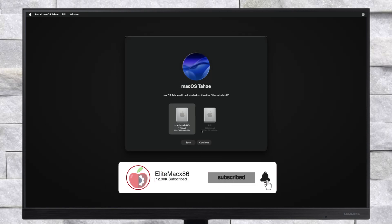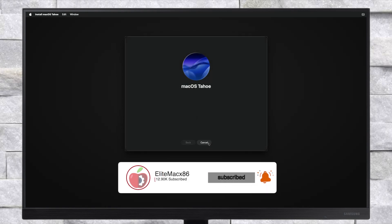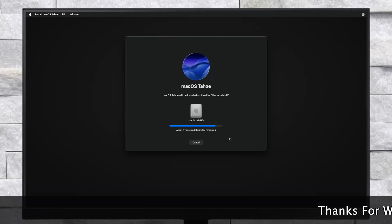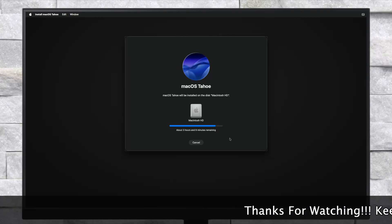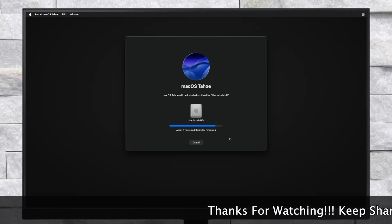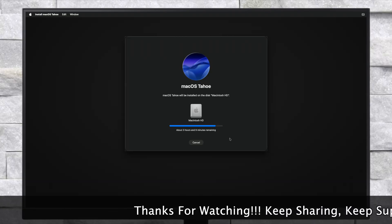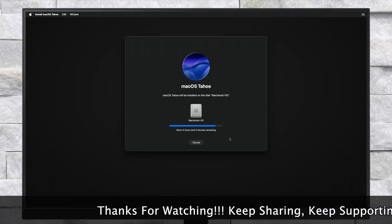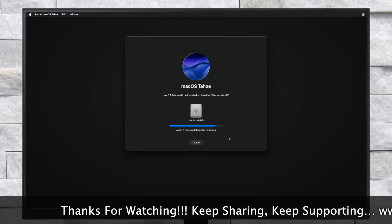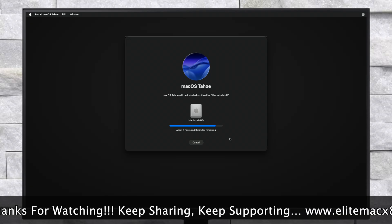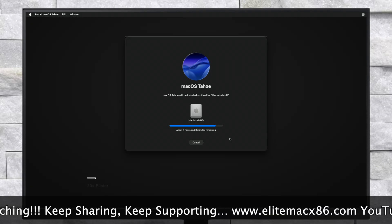Here, select the drive you erased and then click on Continue. macOS Tahoe will now be installed. Keep in mind that the installation process may take a while depending on your internet speed, and during the installation your PC will restart several times, so don't worry about it.